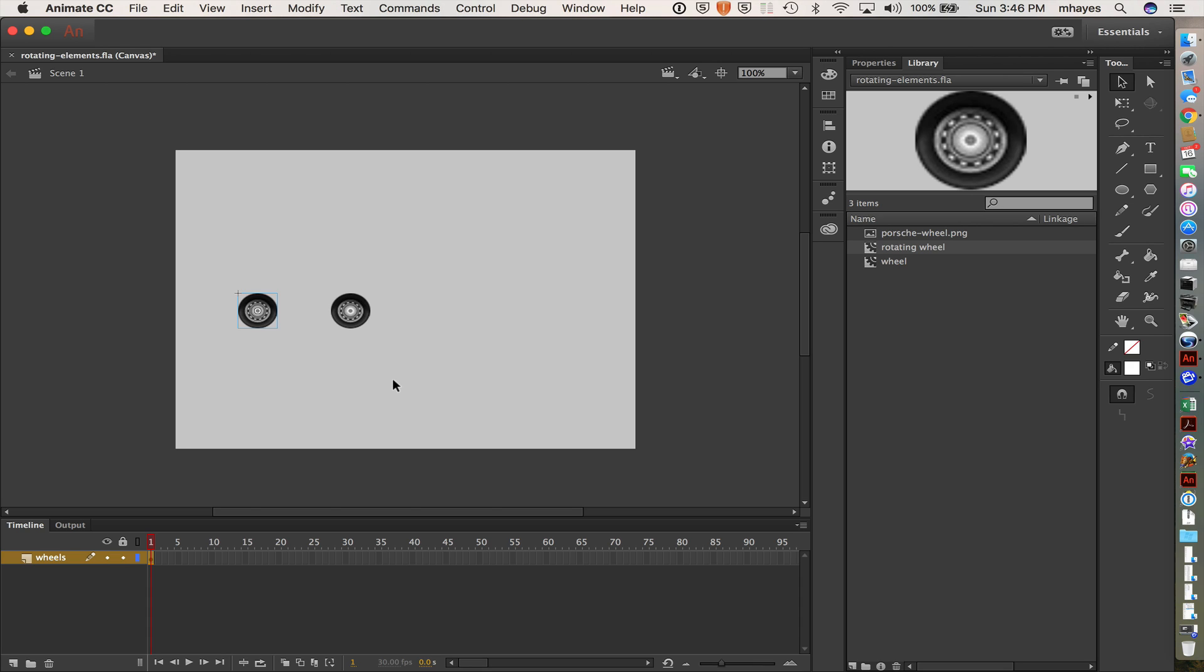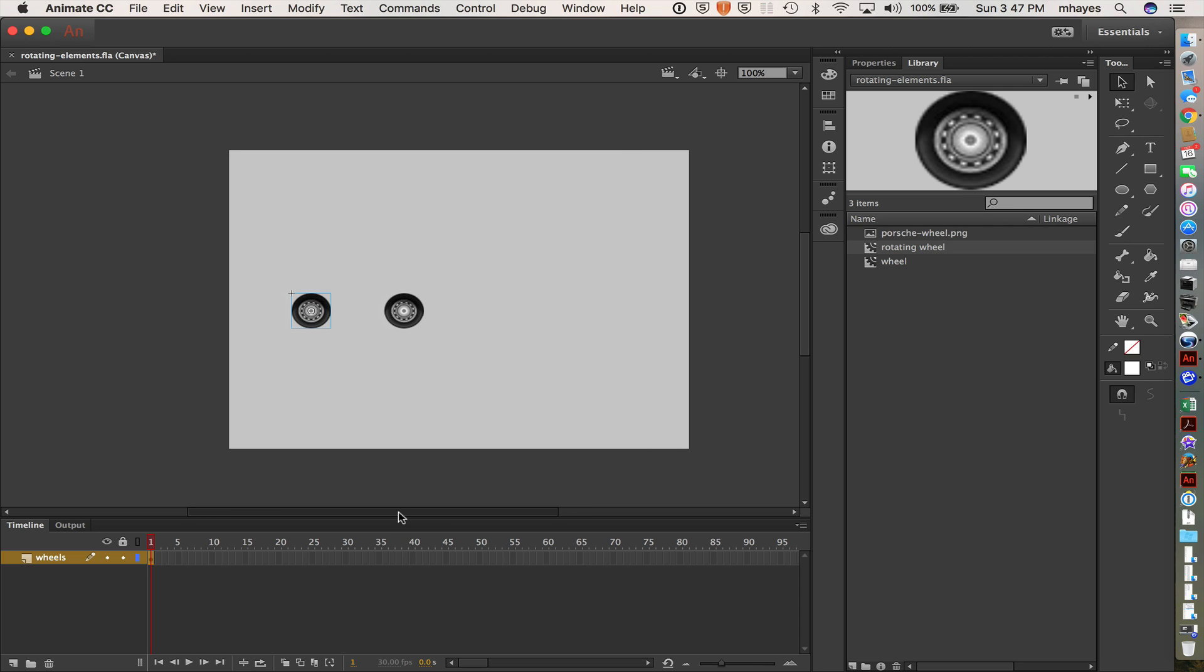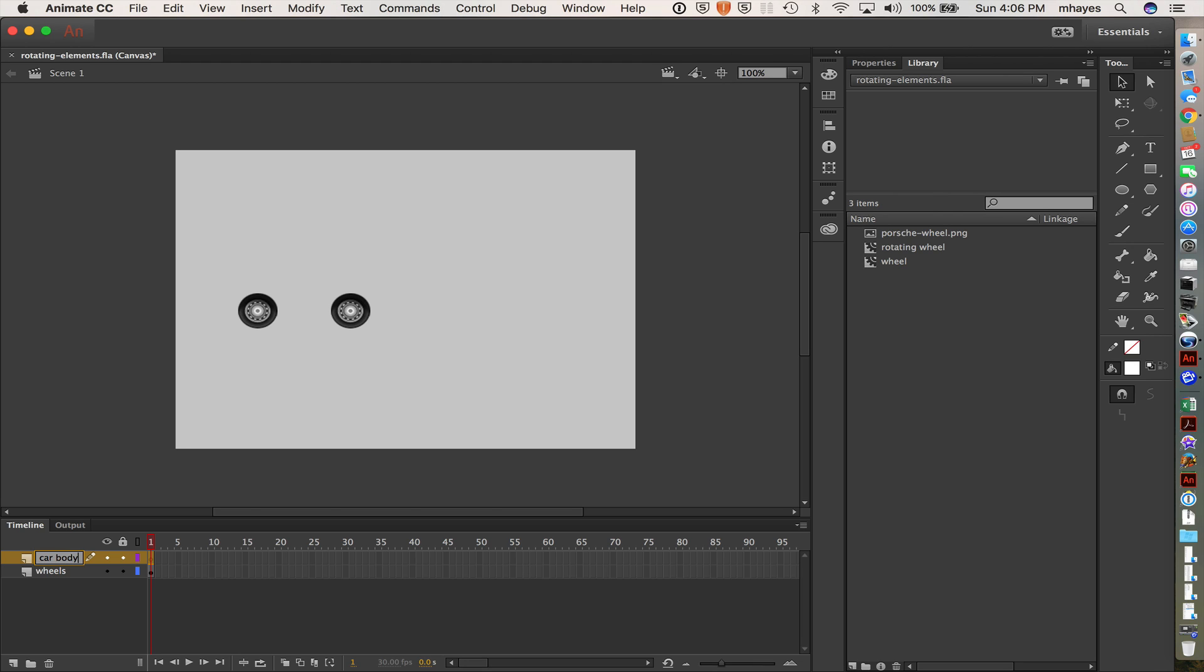So now the other thing I was thinking about was actually making this move across the page. So if I want to do that, I want these two elements that have animations in them to move together from this point on. But not only do I want them to move together, I also want there to be a car body now going with them.